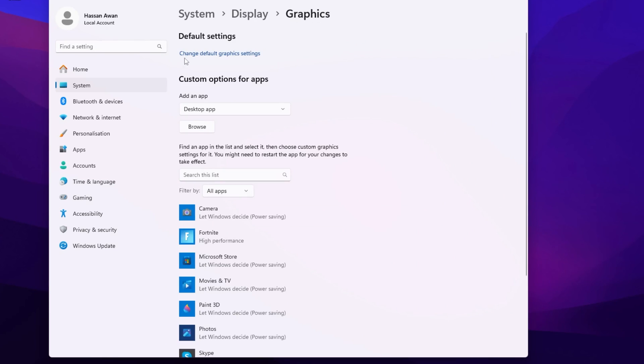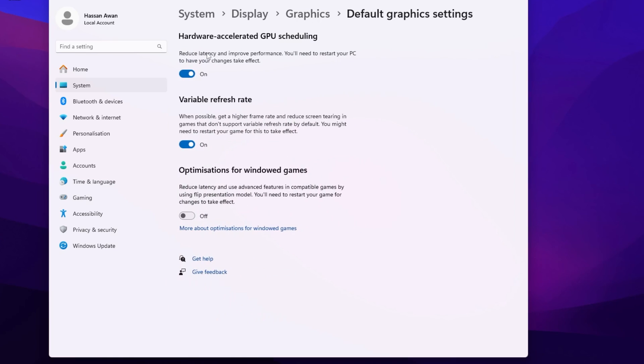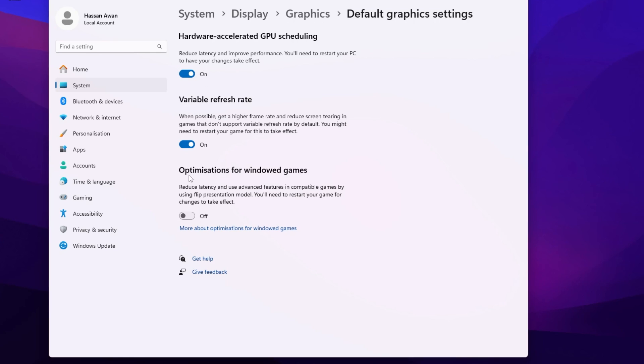Inside you will find this option like Default Settings. Simply turn on Hardware Accelerated GPU Scheduling, because this will help you reduce the latency and improve your PC performance. Turn on Variable Refresh Rate, and there you will find Optimization for Windowed Games. Simply turn on also this option on your Windows 11 or 10.